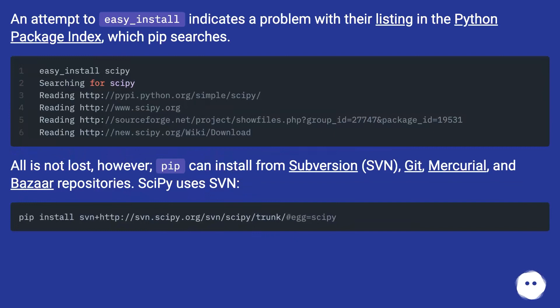An attempt to easy_install indicates a problem with their listing in the Python Package Index, which pip searches.